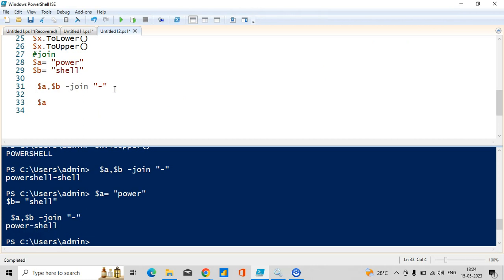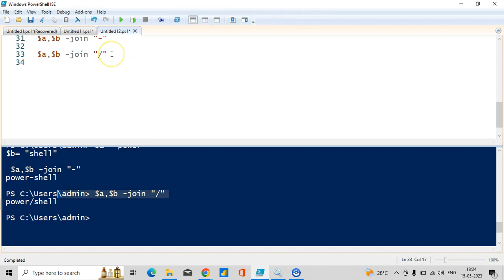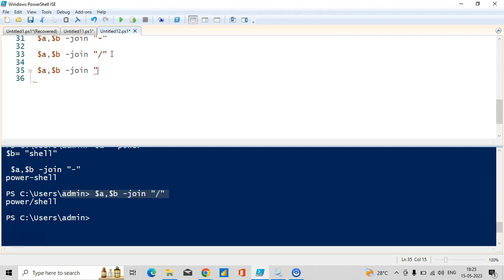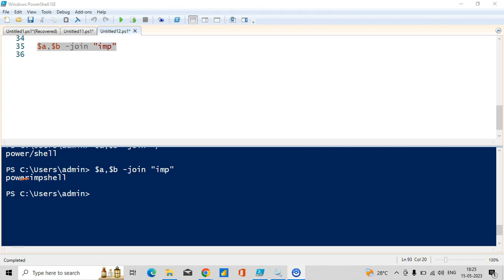If you want to put any other separator, yes you can do it. Take dollar a and dollar b — this time I want to join them using a forward slash. You can see it is coming with a forward slash in the middle. You can also join dollar a and dollar b using another word like 'important' — so 'imp' comes in between. You can see 'power' from dollar a, 'shell' from dollar b, and 'imp' in the middle from the join operator.